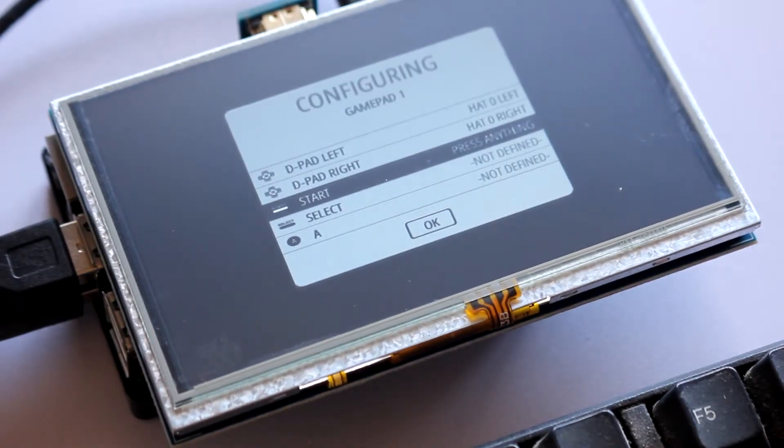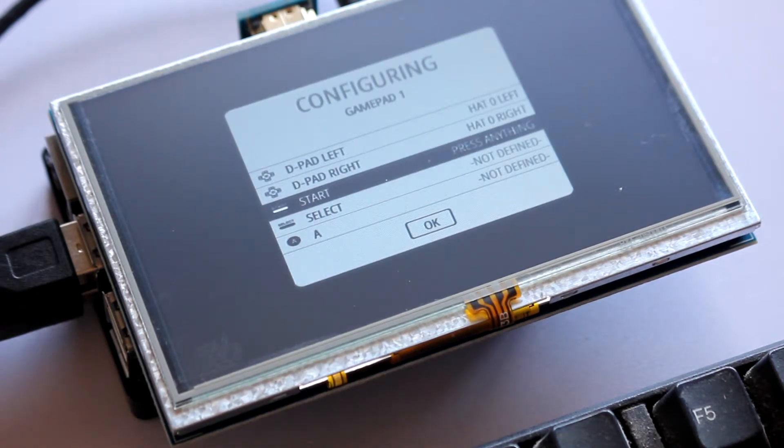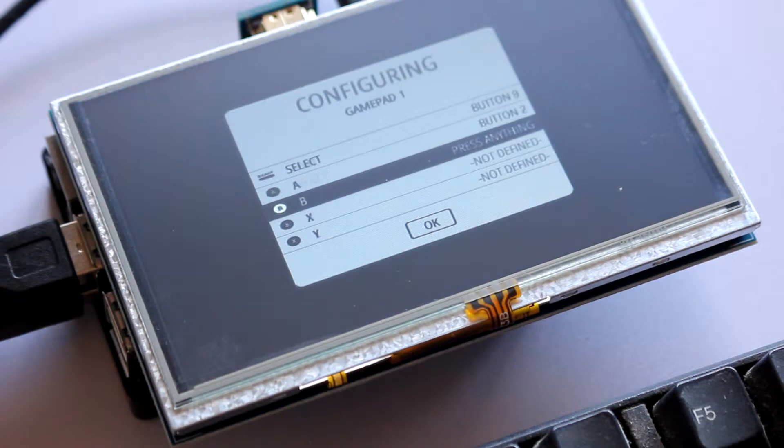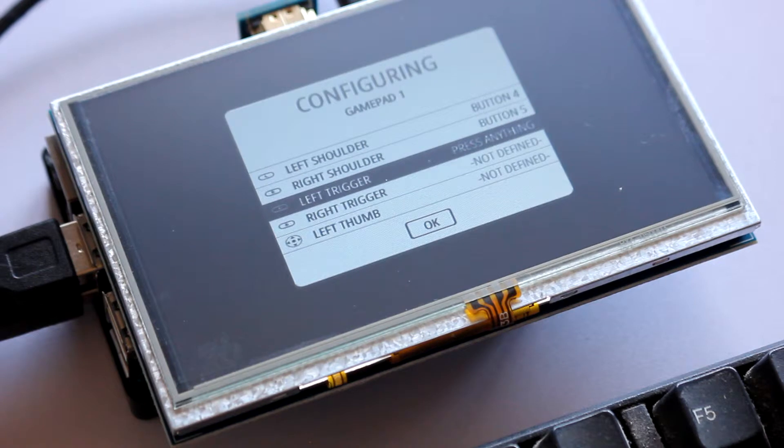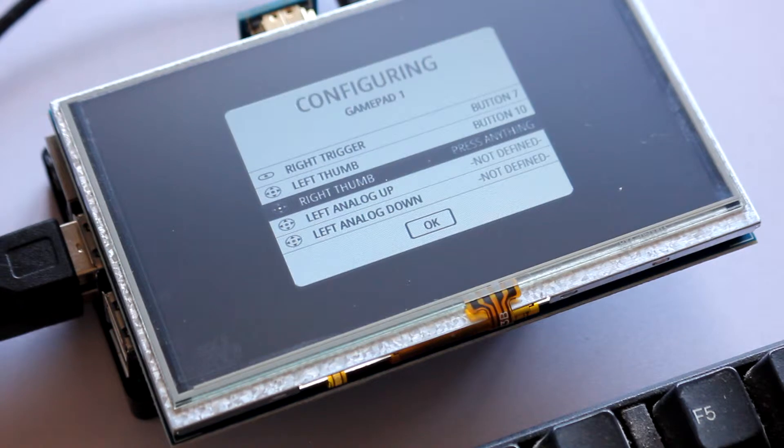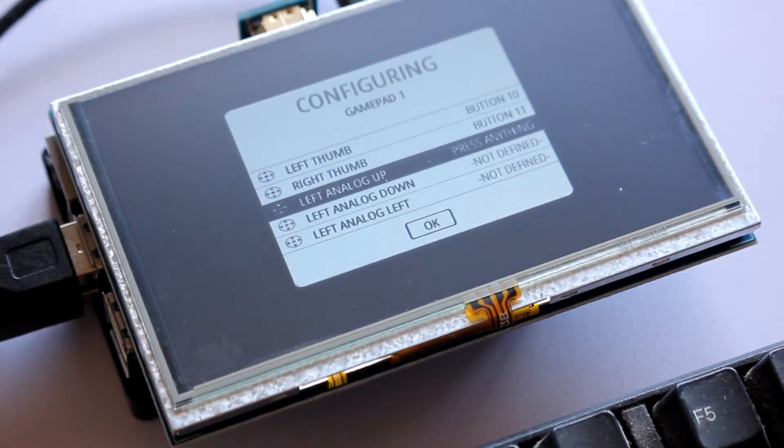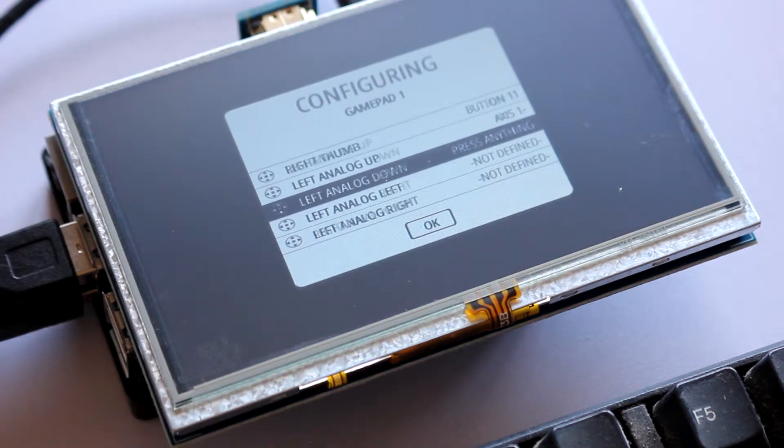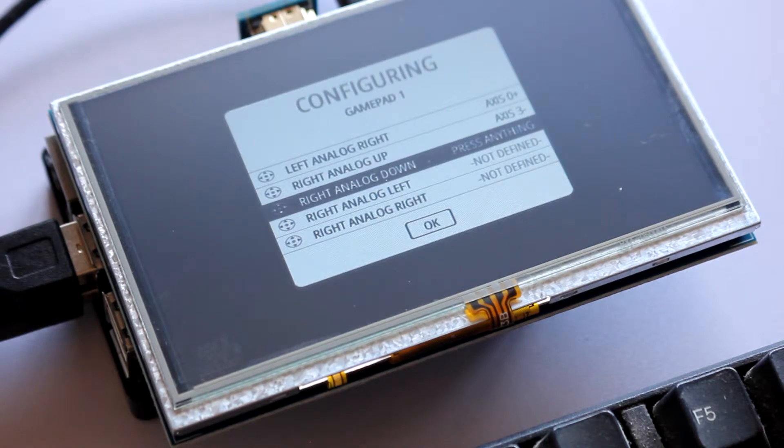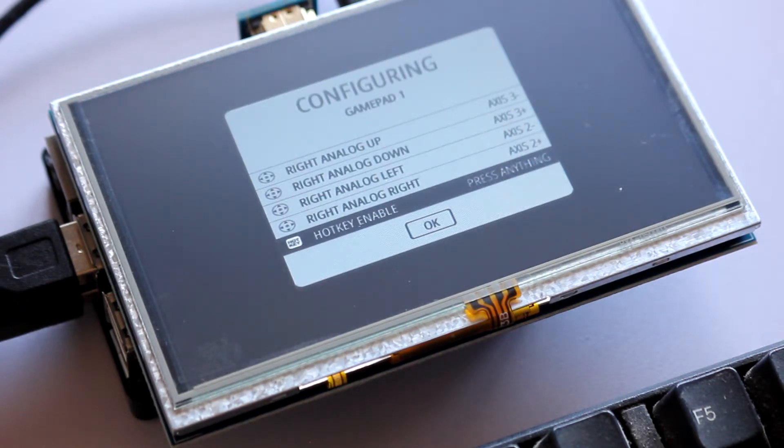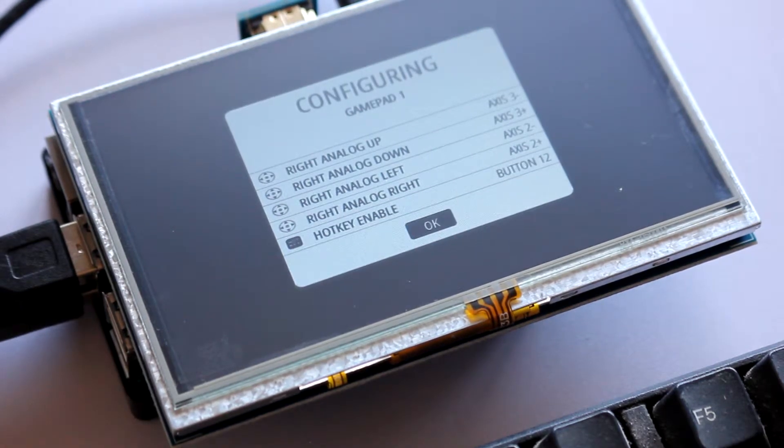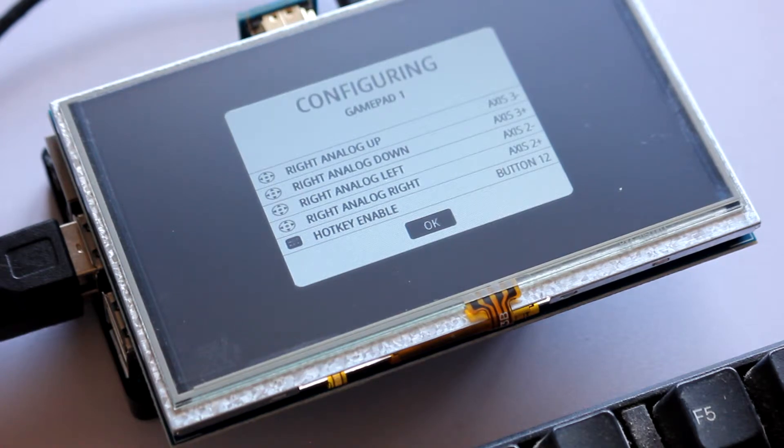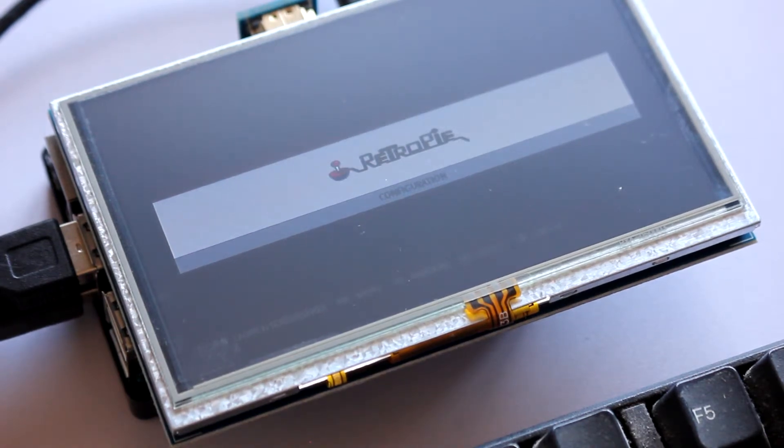Okay, so this is pretty cool. It's real easy to set up. So as you can see, I'm already halfway through, pretty much. So start, select, A, B, X, Y, left shoulder, right shoulder, left trigger, right trigger, left thumb, I don't know, there you go. Right thumb, click that in, yeah, cool. Left analogue up, left analogue down, left right, right analogue up, down, left right, hot key enable. I'm going to put it down here on the home key. Okay. I'll just press start. Oh no, it's got it. Yeah, man!